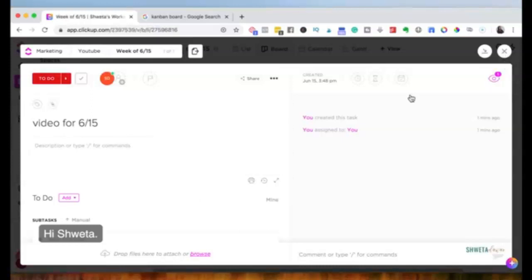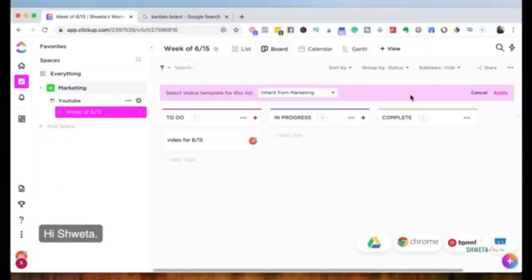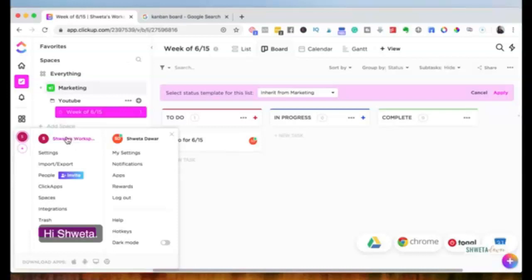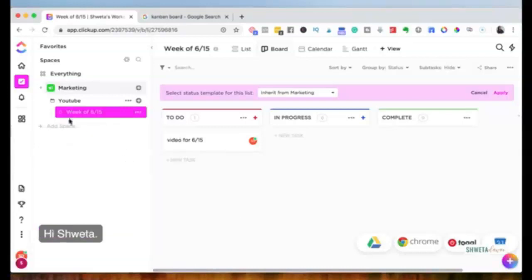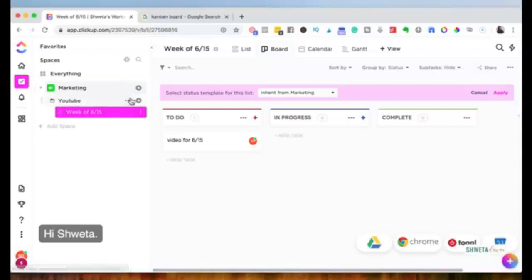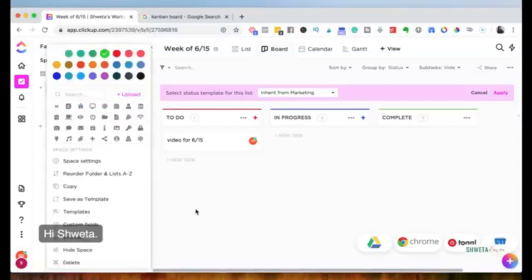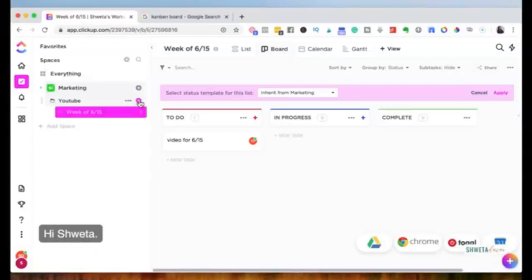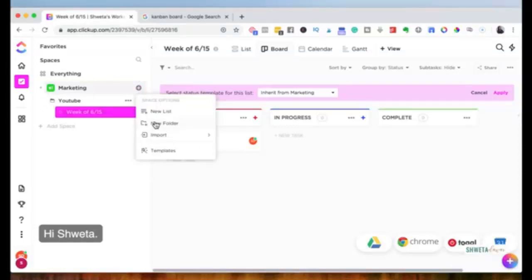So that's where we'll stop for now — about 15 to 20 minutes in, covering the very basics of ClickUp. To recap: create your ClickUp account, create your workspace (which is your business workspace — for me it's Shweta's Workspace), then create a space (Marketing), and within that space create folders (YouTube). You can also add more folders, like Facebook.